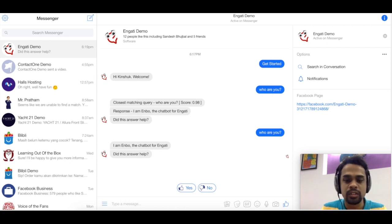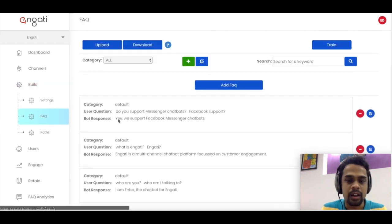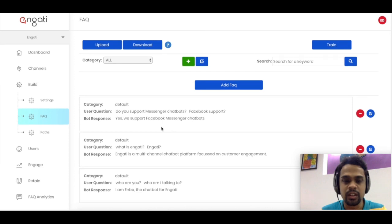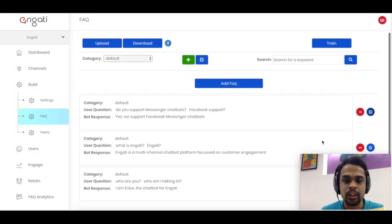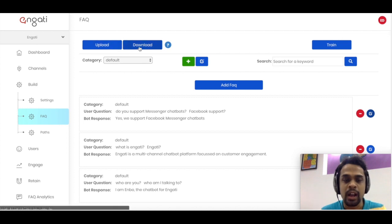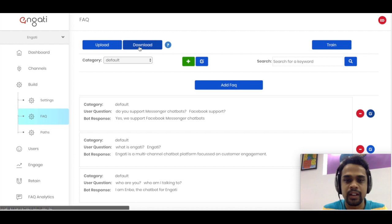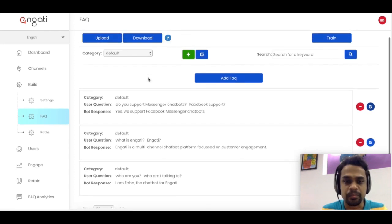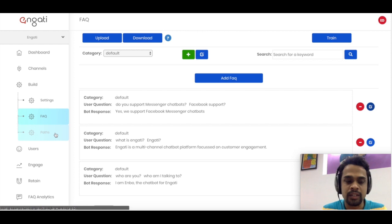That's the FAQ feature at a high level. You can always edit questions, delete them, upload and download a copy of all questions fed in, and we also have search and category features. Next we will come to the Paths section, where you can build more interactive workflows for the chatbot.